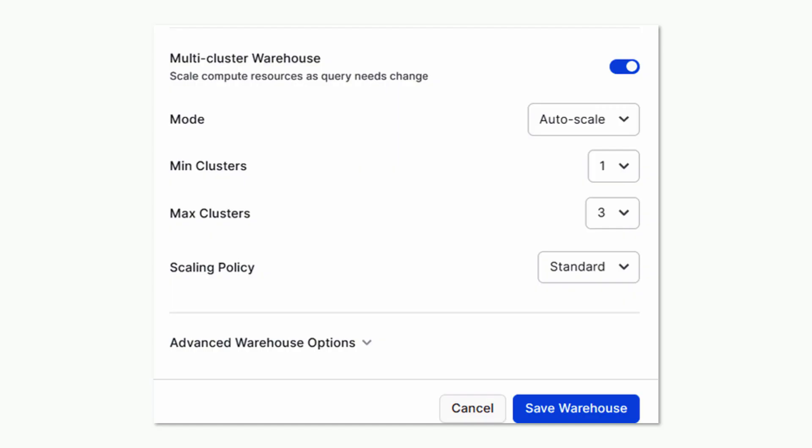When a team's compute resources are set up, they can choose to enable auto-scaling, and then select the minimum and maximum number of clusters that can be automatically allocated based on query demand.